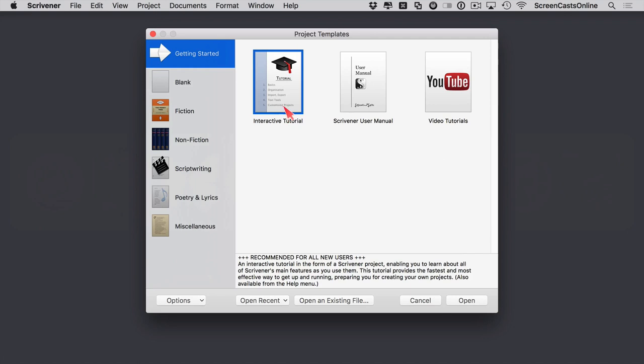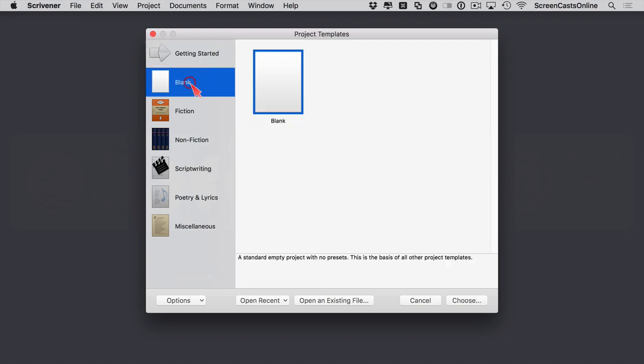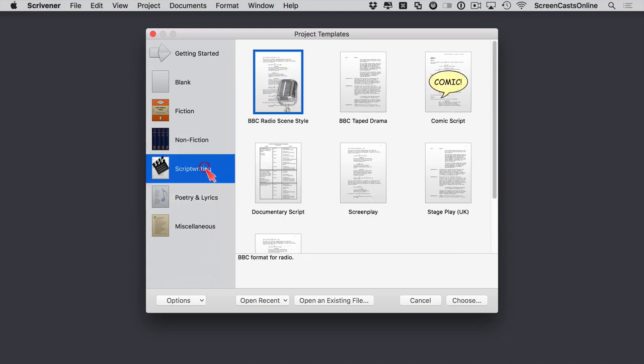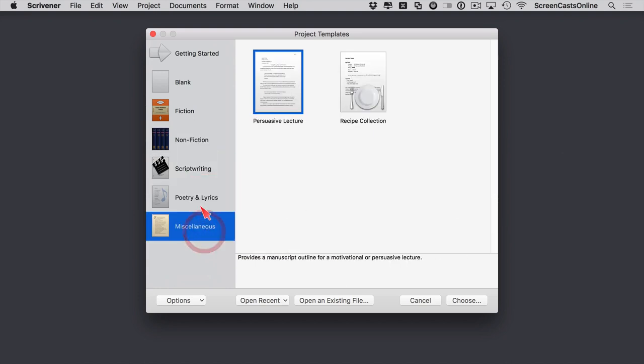There is a very good interactive tutorial which I would recommend you go through — it goes into things in a lot more detail than I can do in a couple of screencasts. It is in fact a Scrivener project with all the various sections in, very easy to follow and very informative. There's a standard user manual, access to video tutorials, and then the templates themselves — standard empty project, and predefined ones for fiction, non-fiction, script writing, poetry and lyrics, and miscellaneous.